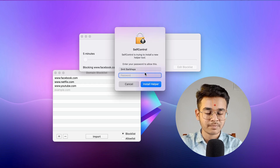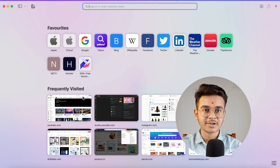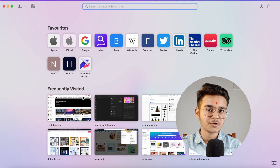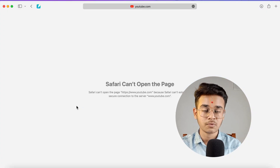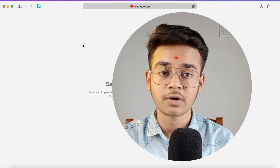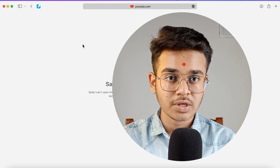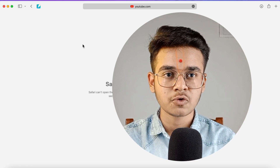After entering your password, it will block all of the applications you have listed. If you try to open YouTube before the five minutes are up, it will not allow you — it will show an error saying 'Safari can't open this page'. There is no way to access those sites before the timer expires, so set your timer carefully.